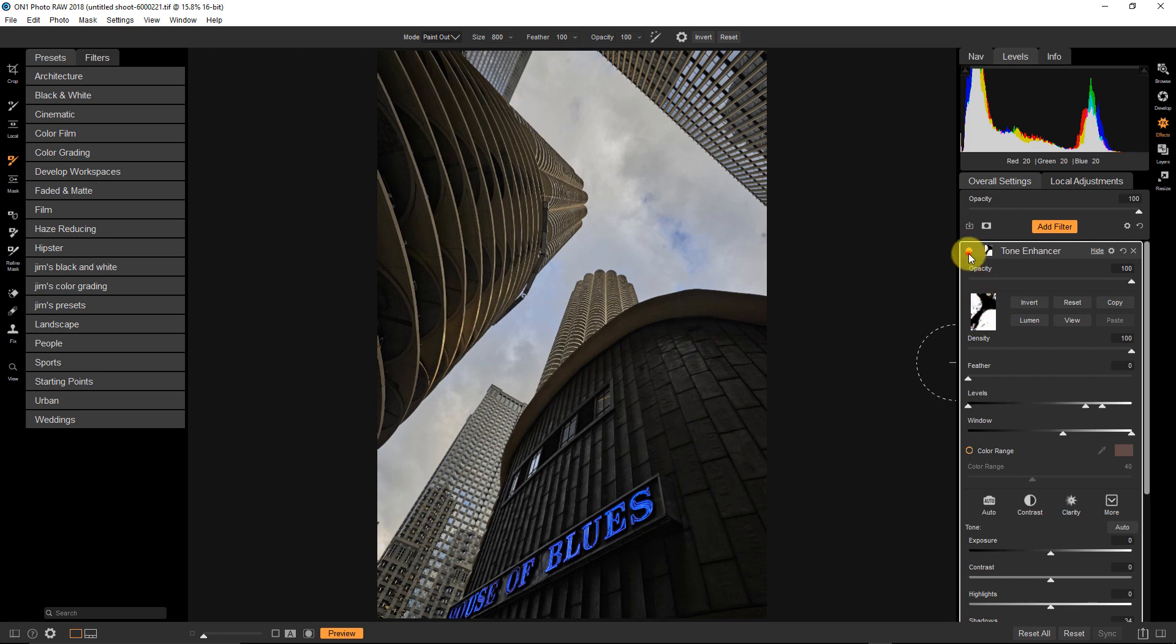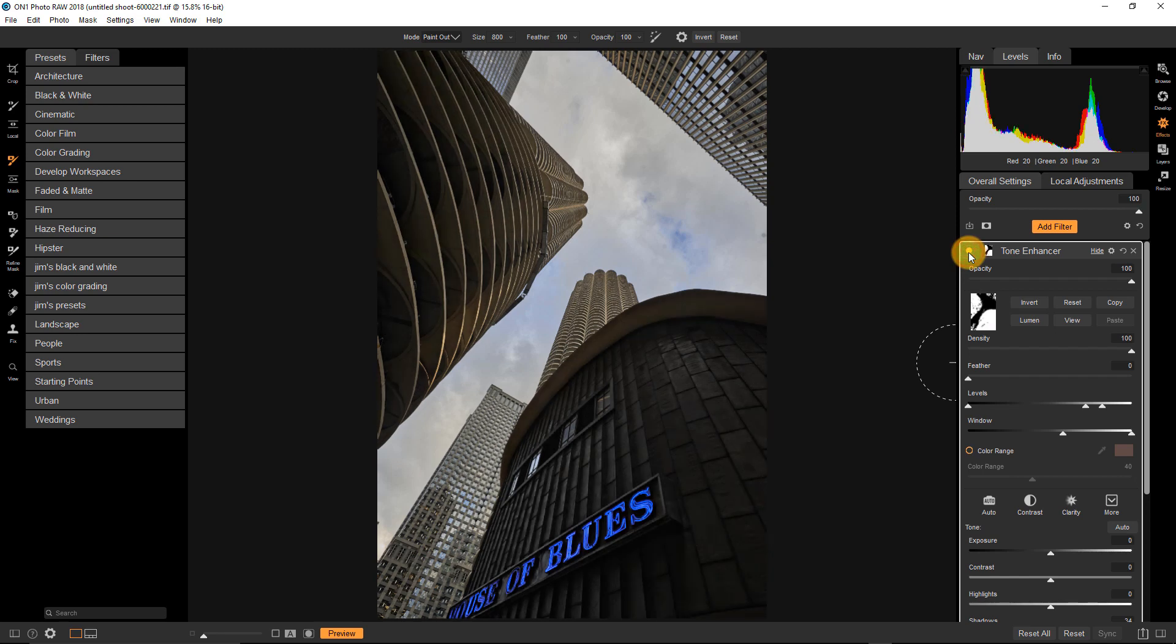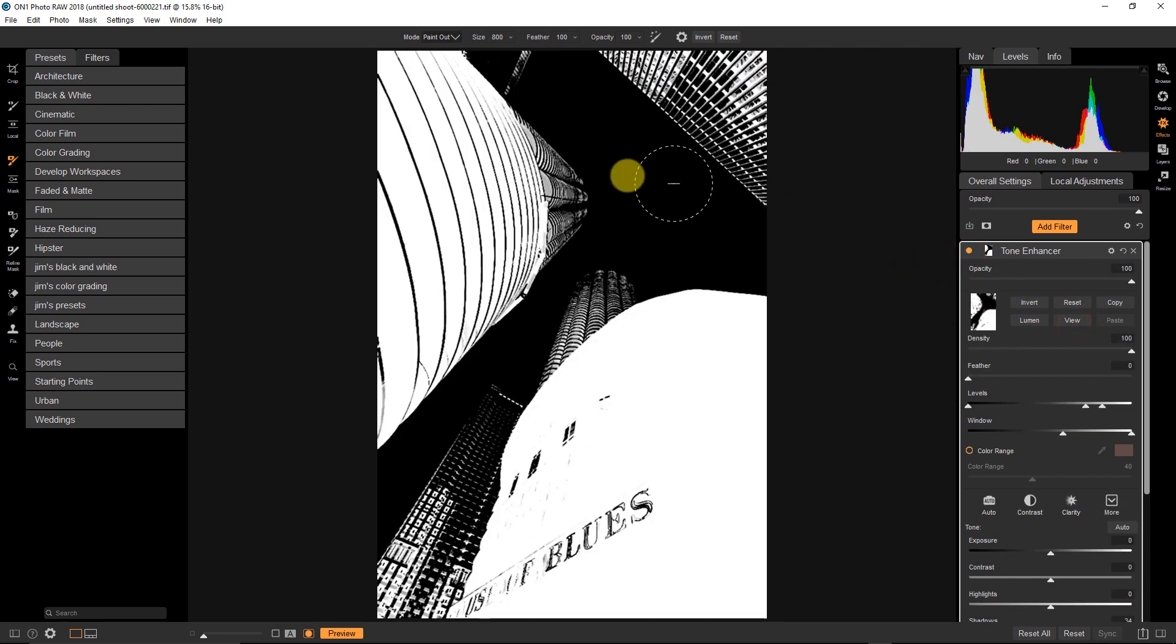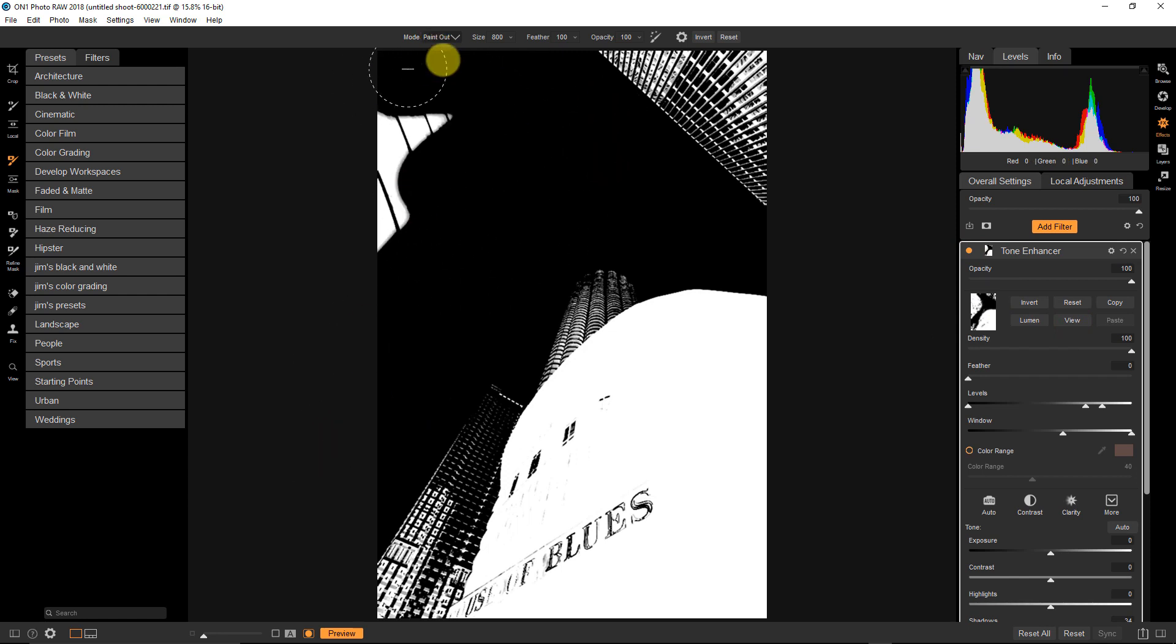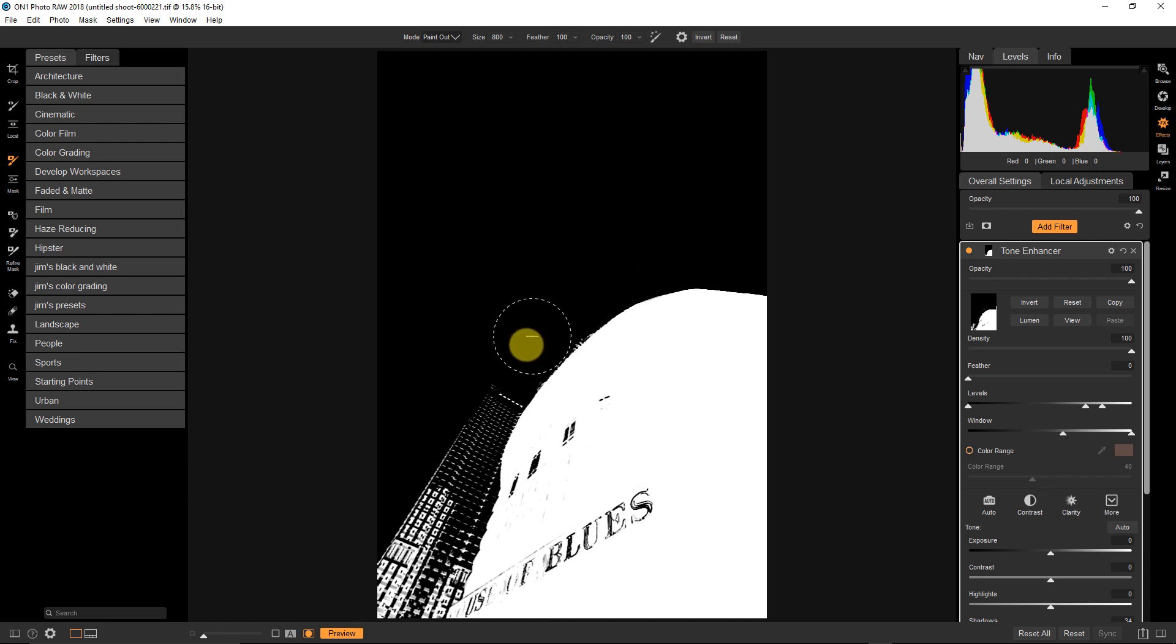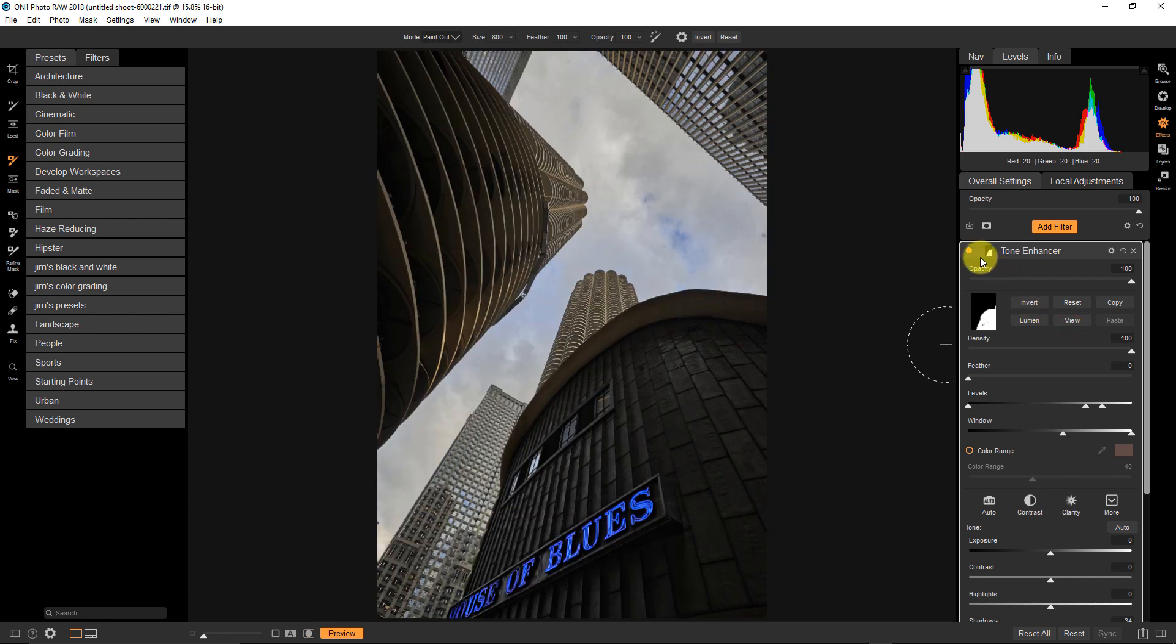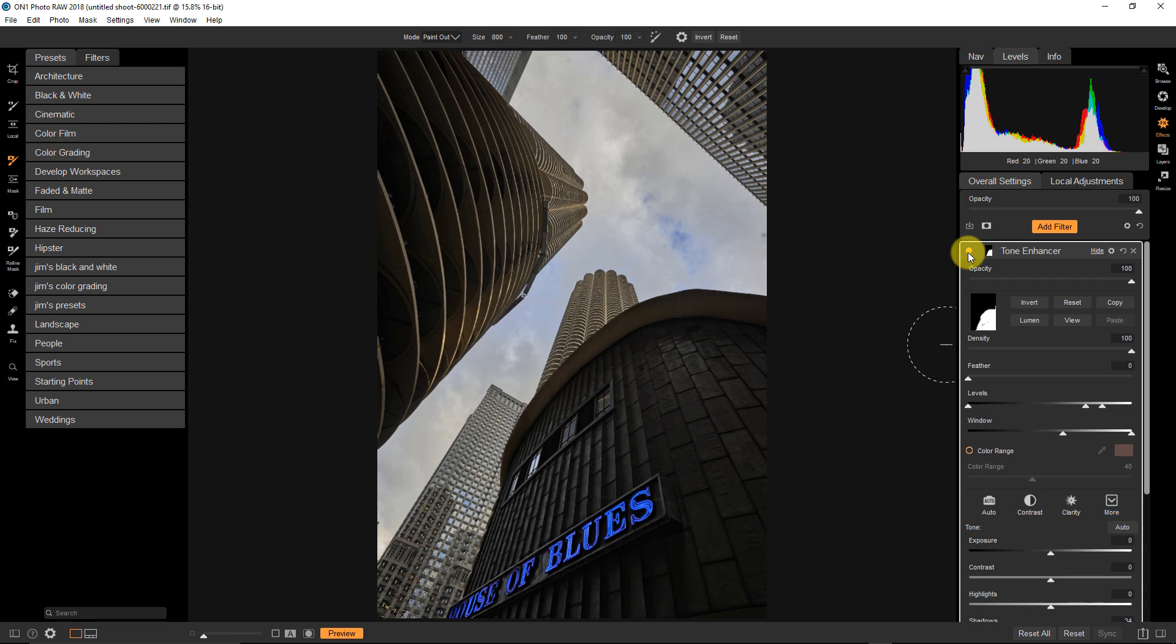So I want to get rid of the parts of my mask that affect the other parts of the image. And this is really easy to do. All I'm going to do is click view and I'm going to grab my brush, make sure that I'm painting out and I'm just going to paint this stuff out. And I'll go along here a little bit. Now, if I was doing this for real, I would be much more precise with what I'm doing here. But for the sake of this demo, I think you get the idea. So if I turn my view off and before and after, now it's just affecting my building.